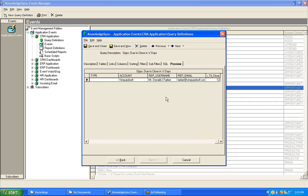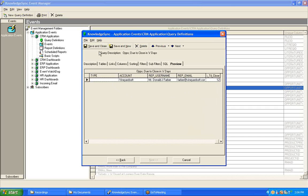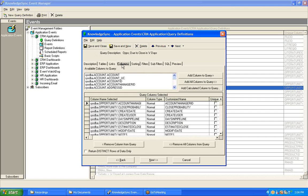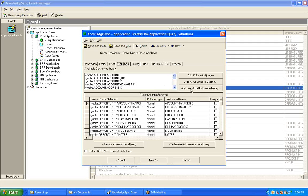At this point, we are now ready to save and close this query. We have created a calculation based upon the number of days between the current date and the estimated close date of an opportunity. But before we close this query, let's just go back into the calculation wizard to talk about some of the other calculations that are available to you.